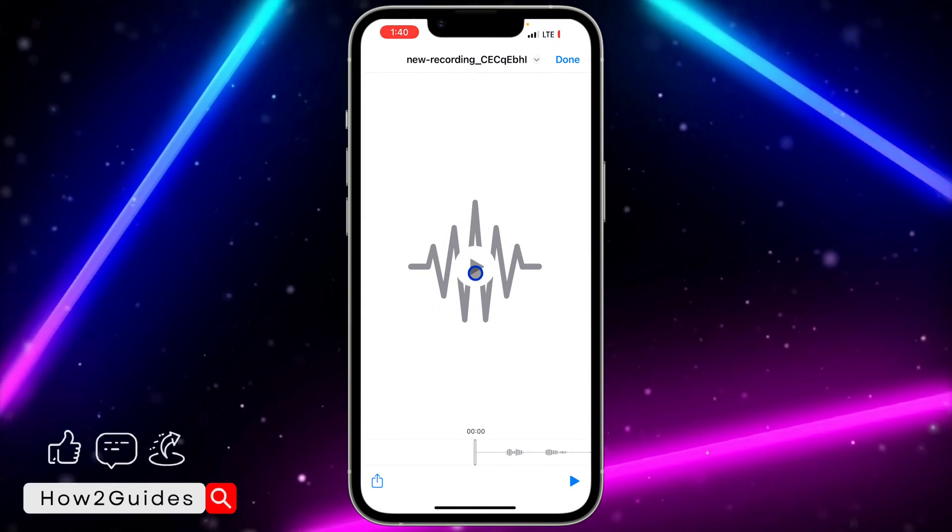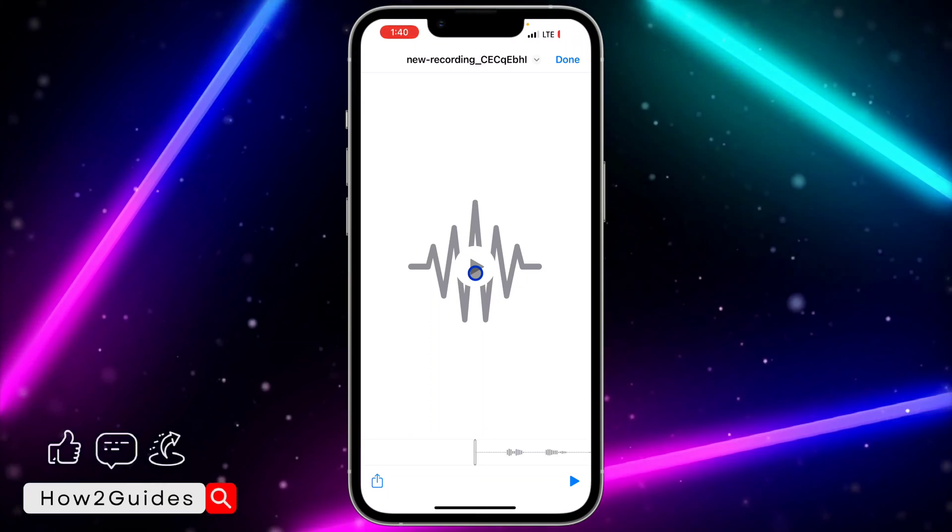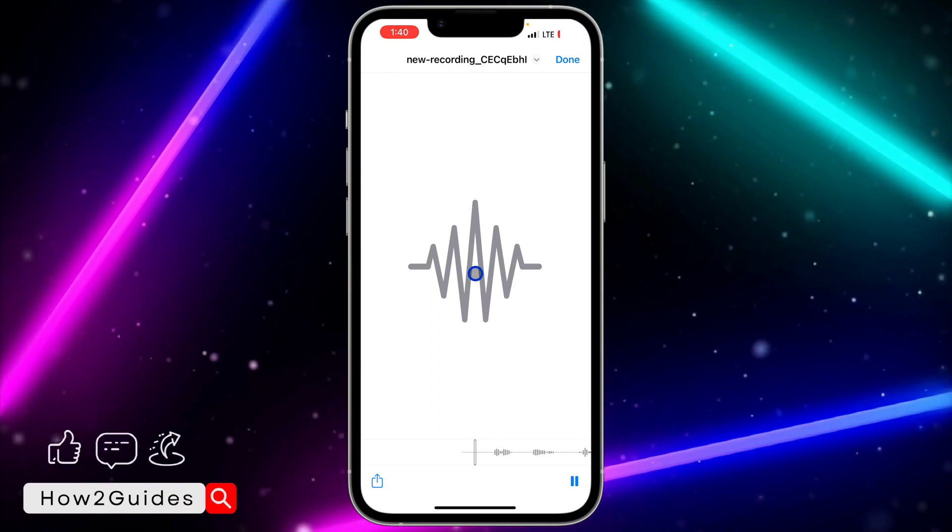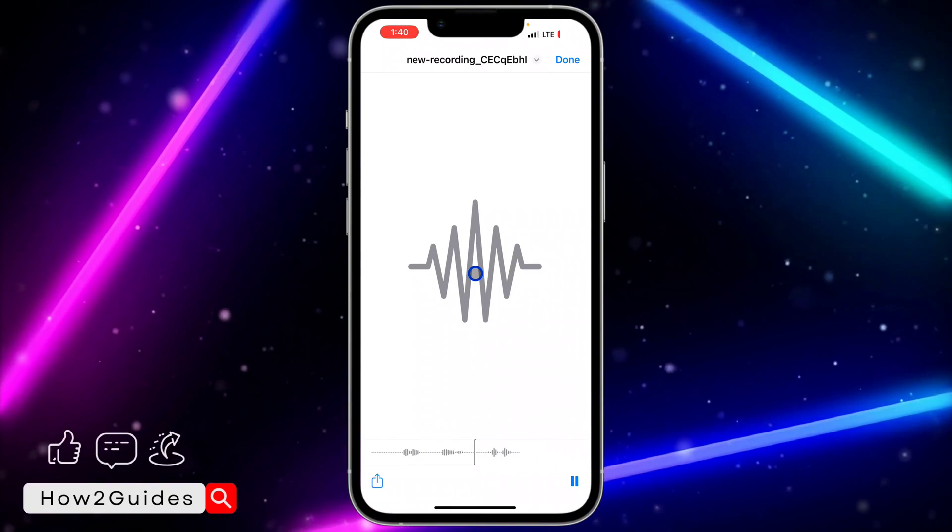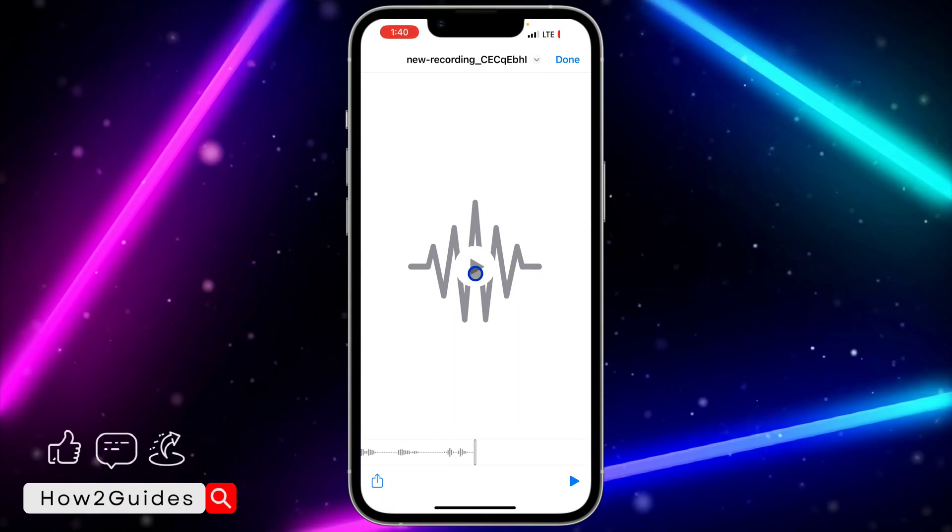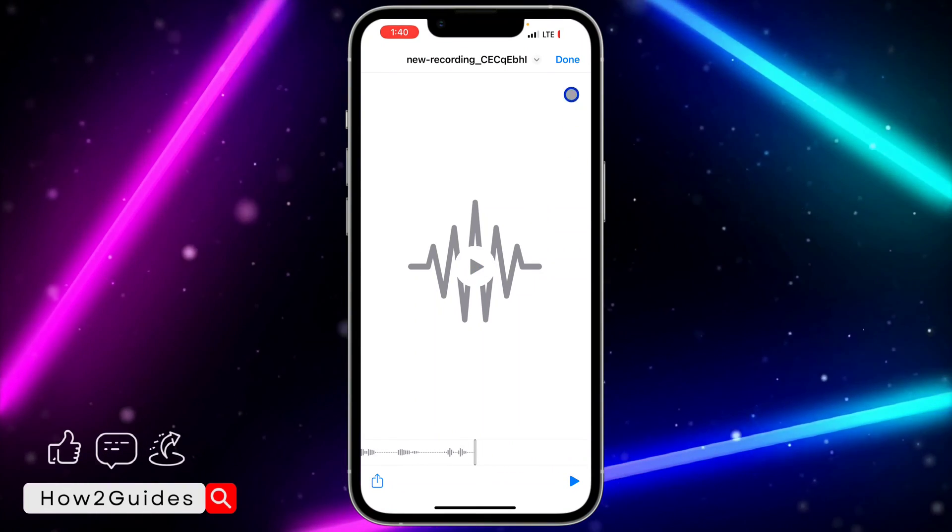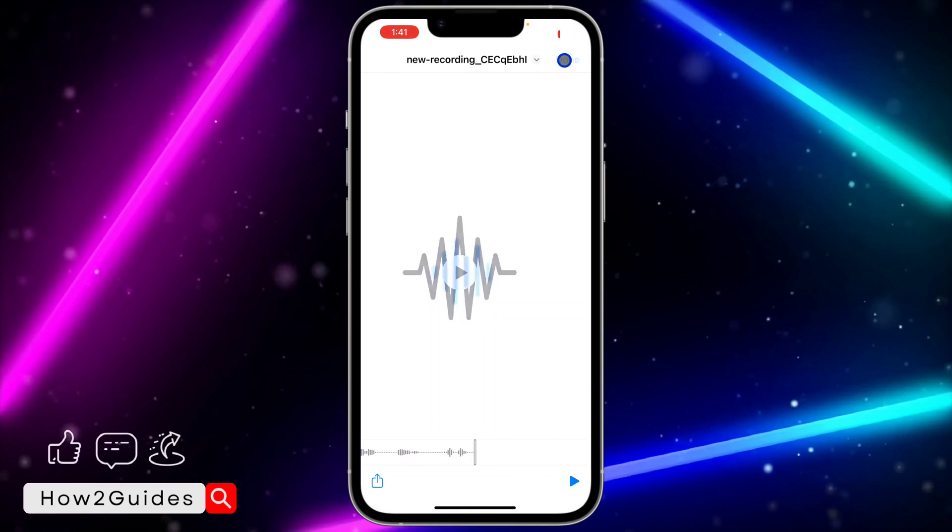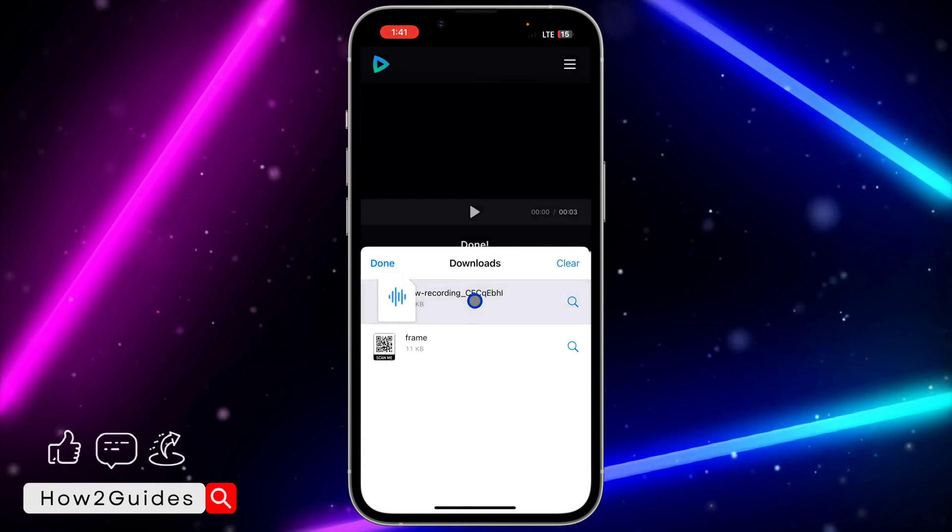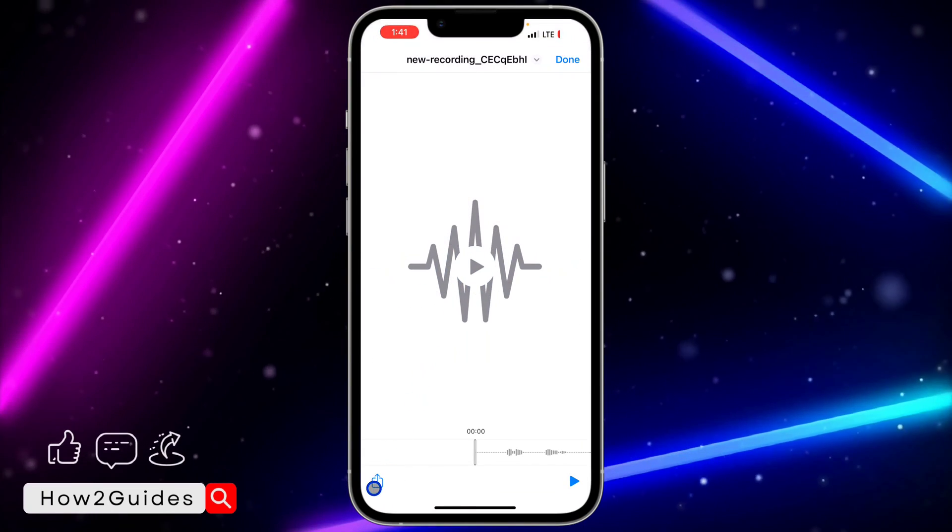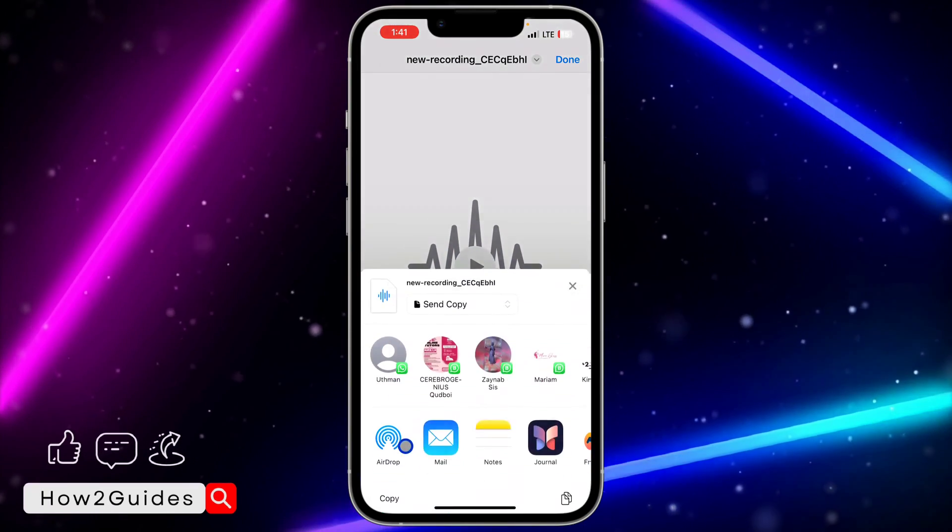As you can see, it is the audio that we combined. [Audio plays: 'Hey bro, how are you doing? Good bro.'] So it's very easy to use and that's it. If you're using iPhone, just click on upload.